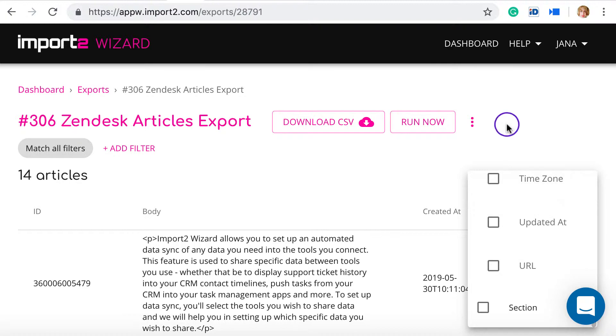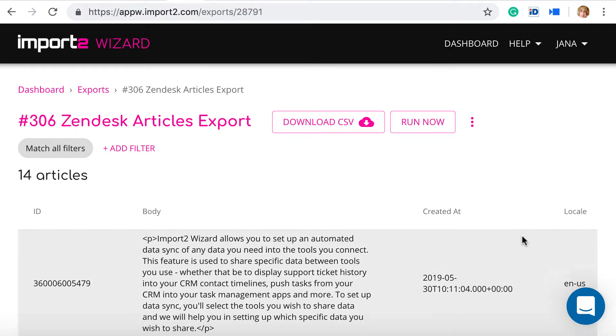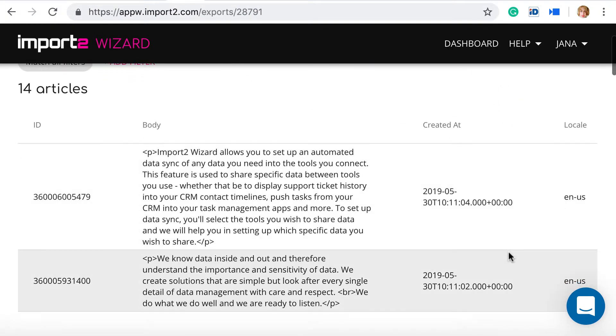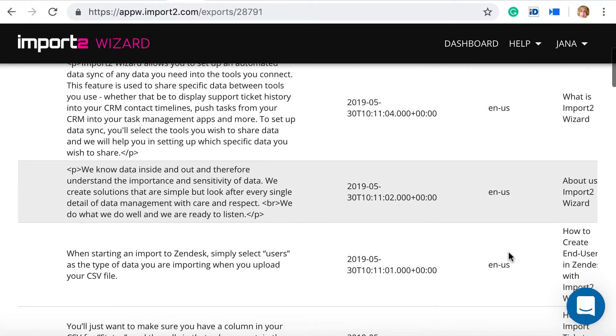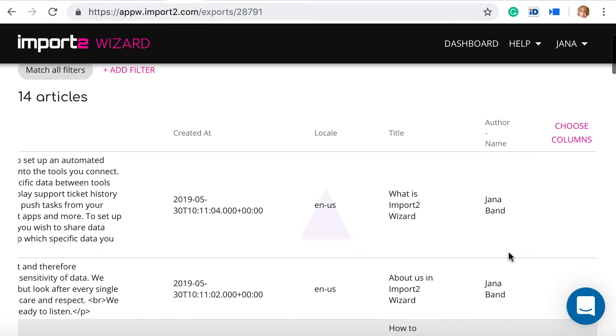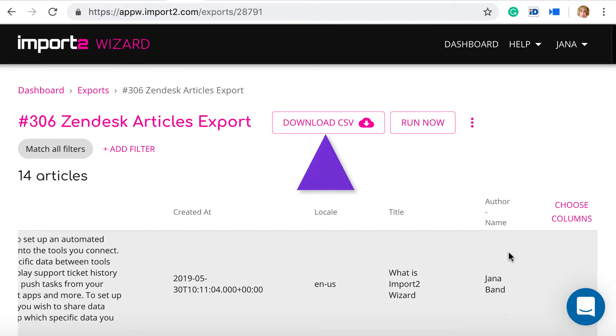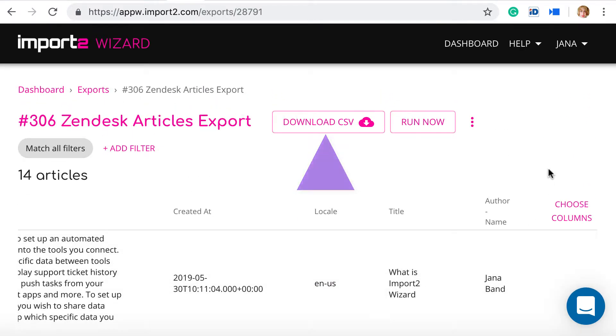And once your export is set up, you can preview all records that will be exported. Press Download to get the data you need from Zendesk into a CSV file.